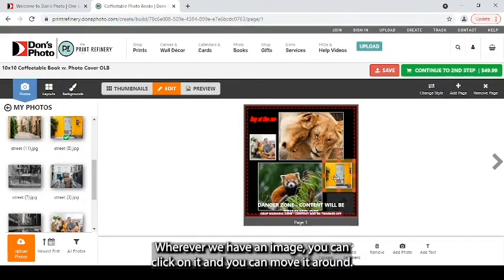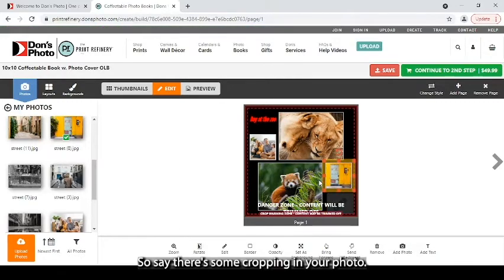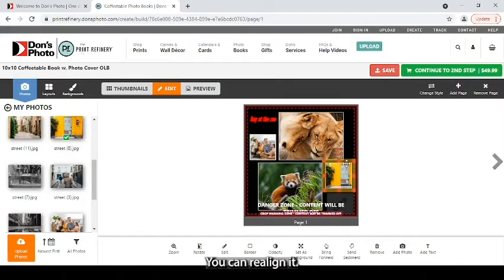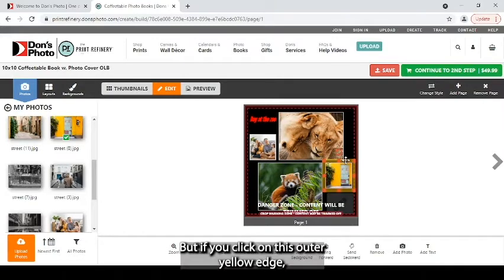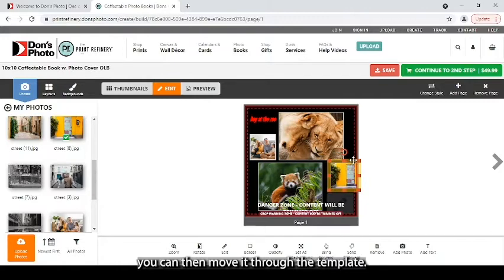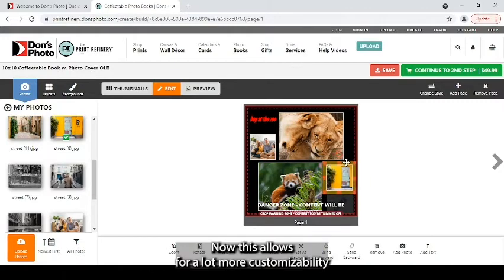Wherever we have an image, you can click on it and you can move it around. So say there's some cropping in your photo, you can realign it. But if you click on this outer yellow edge, you can then move it through the template.